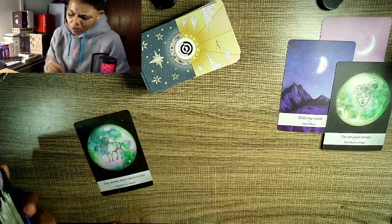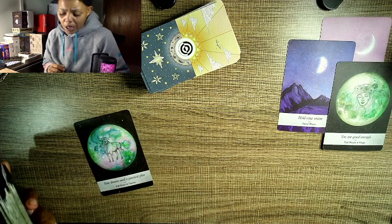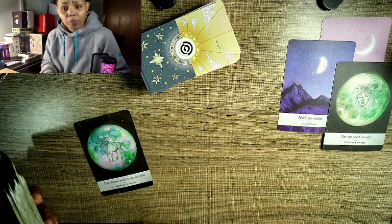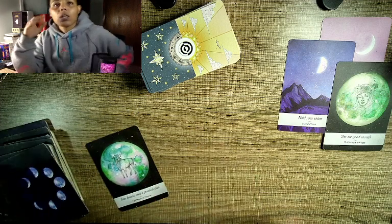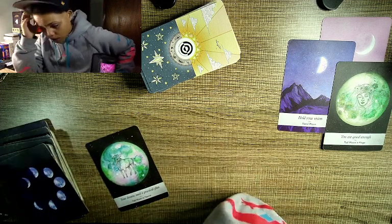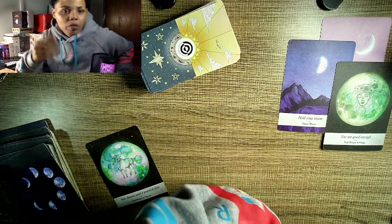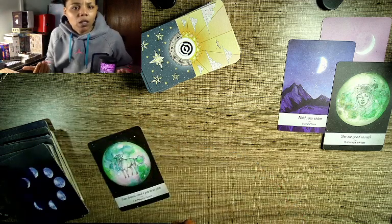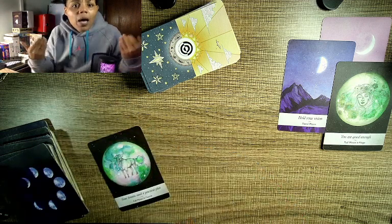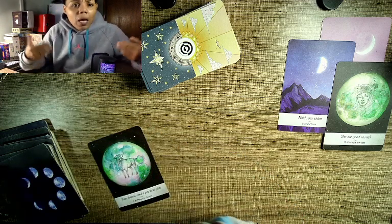Full moon in Taurus, your dreams need a practical plan. Is that not the story of my life? I'm trying here. This isn't about me, I'm just the reader. I tend to get emotional, I can't help it, I'm an emotional being.